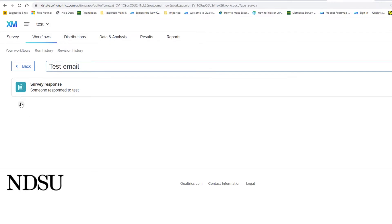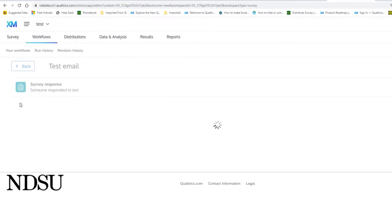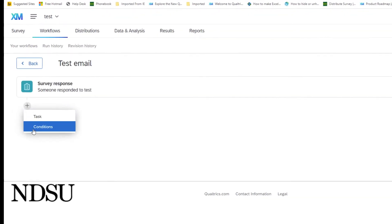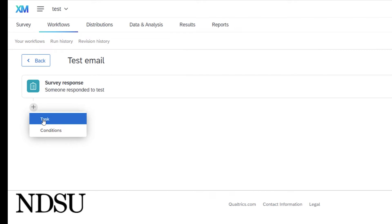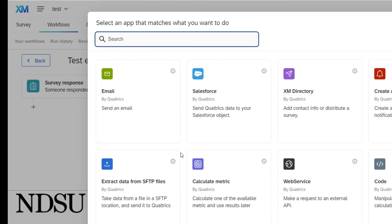And the next thing we need to decide is if the email is going to be triggered by event or if it's going to be for everybody that responds to an email. Let's do the way we will set it up for everybody that responds to the survey. You click on the plus sign and do task and we will pick email.